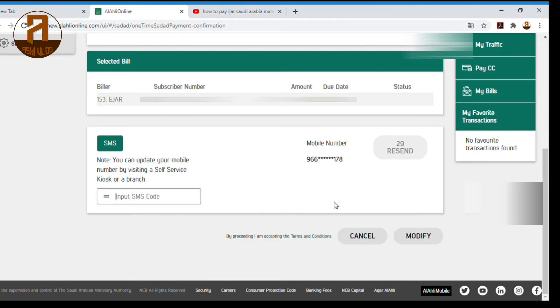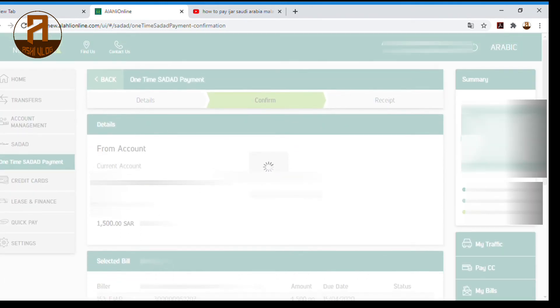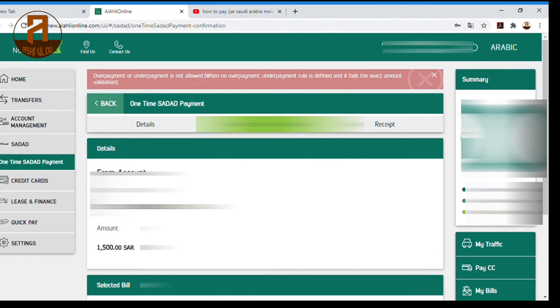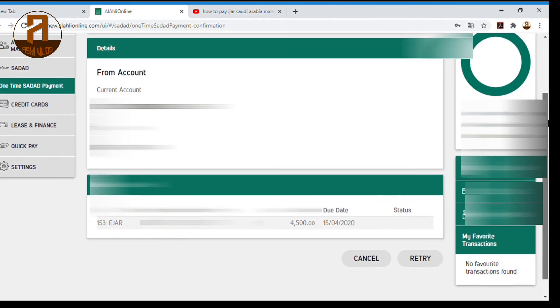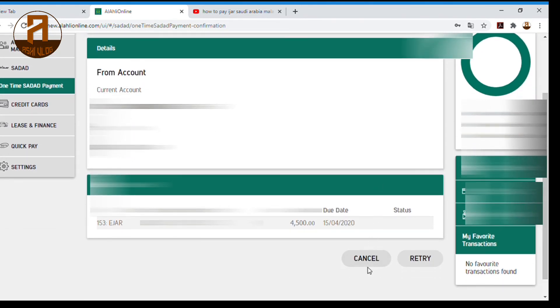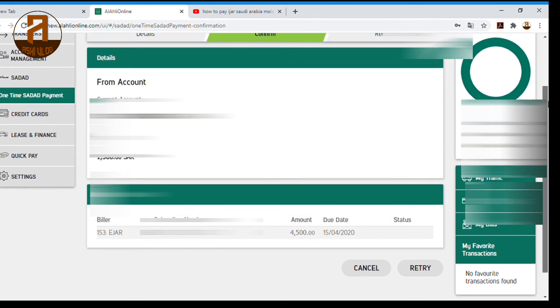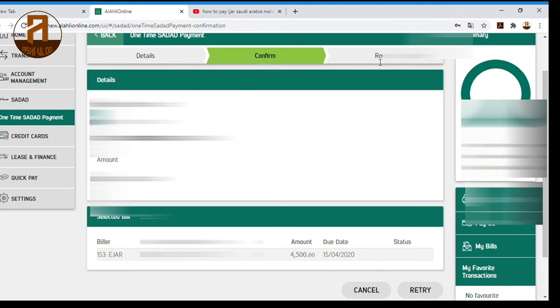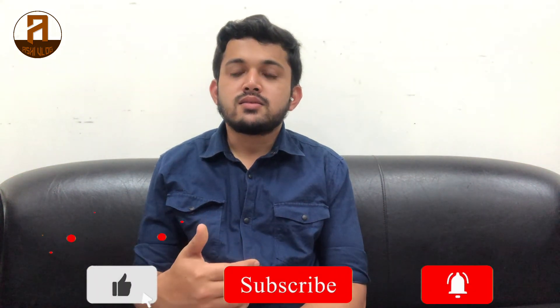If you want to make a payment of $4000, we can get to the amount of money. This is how we can get the room rent from the bank account and enter the room rent from the bank account.